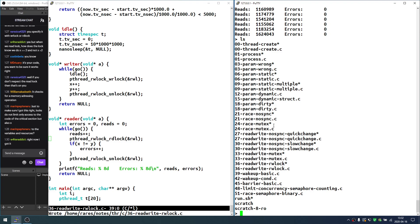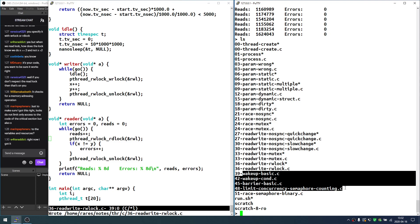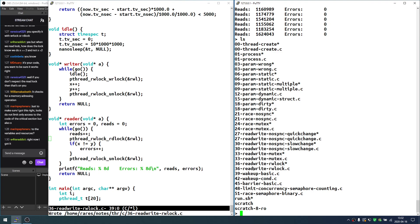After the Easter break we will still cover read-write locks, barriers, and semaphores. Read-write locks are a little complicated and will take longer to explain; the others are not so complicated. After this point we're kind of done with the programming part and will only have the theoretical aspects to discuss.